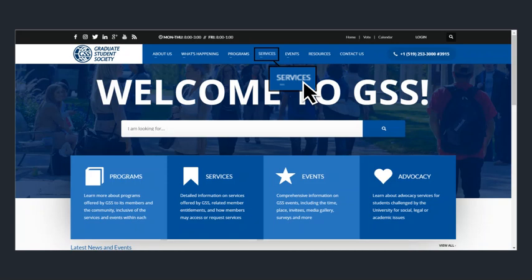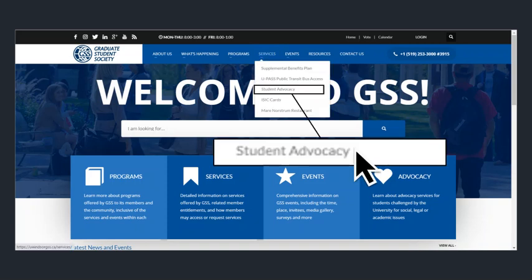This video will guide you to the student advocacy service provided by the GSS to its members. From the taskbar on the homepage, hover your mouse over the services icon. This will show a drop-down menu — click on the student advocacy option.